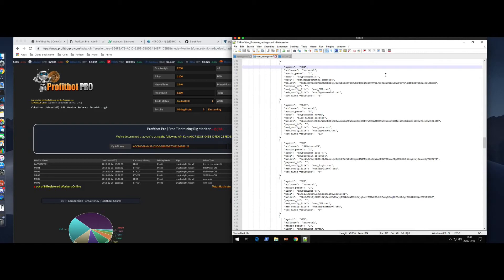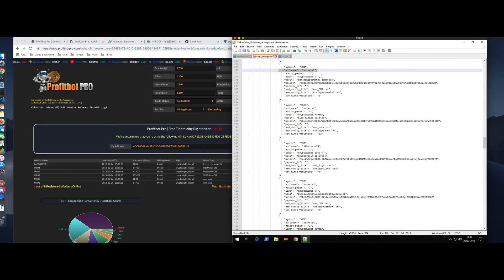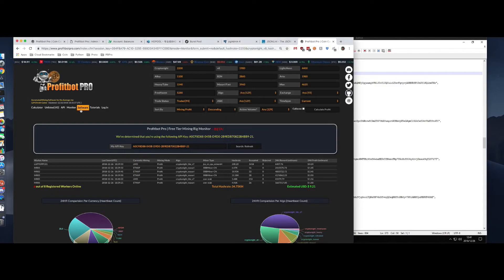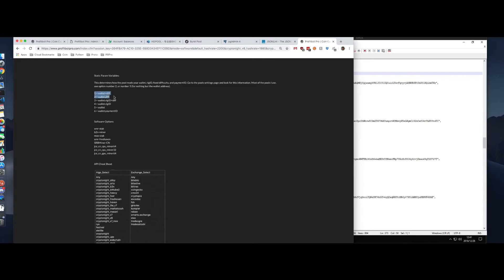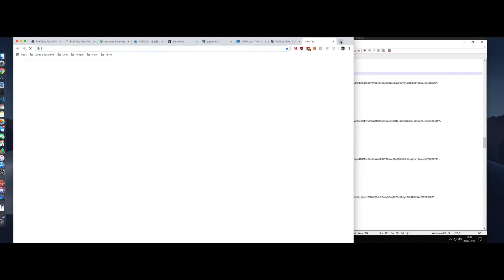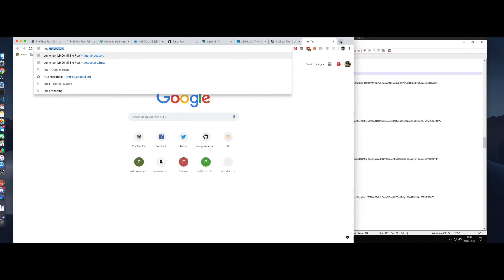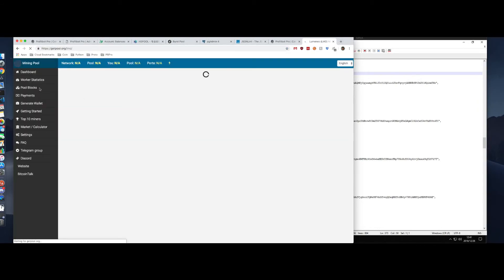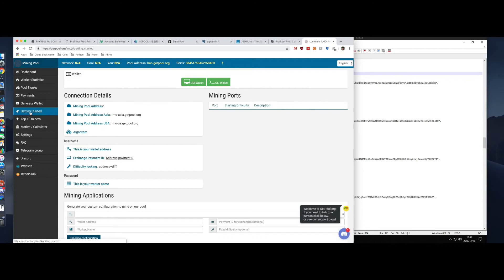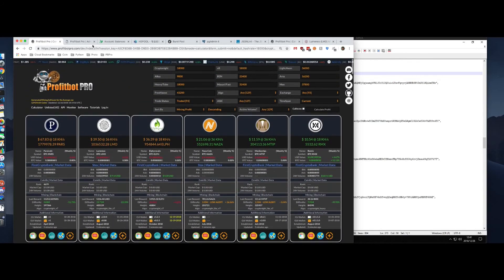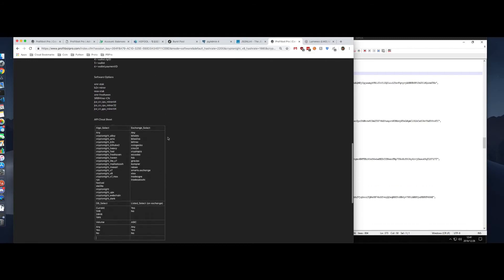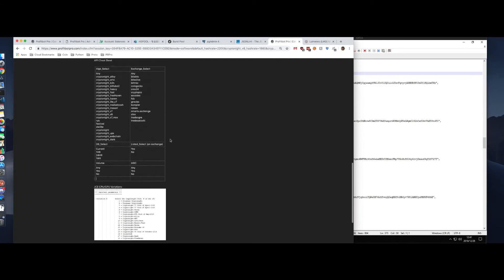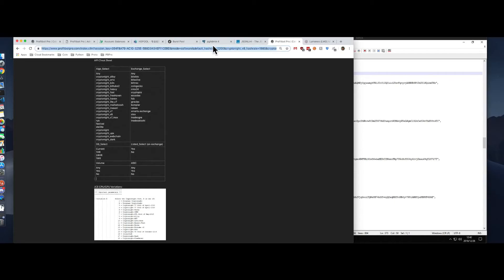So, let's go over this for a second. These are pretty self-explanatory. The symbol, the software, we've just played with those. Static param. You'll see on the website, I've got those right here. So, if you go to some pool, and then you go to the getting started section, you'll see they'll have like address plus diff. And that's what I mean by that. I had that open in a different window. So, wallet plus diff, the static param is one. If it's a period, it's two. These are all the different software options that we talked about. The API, if you choose to adjust it yourself. I have an API cheat sheet. So, here's all the options for that. That's all the stuff that's up in here.